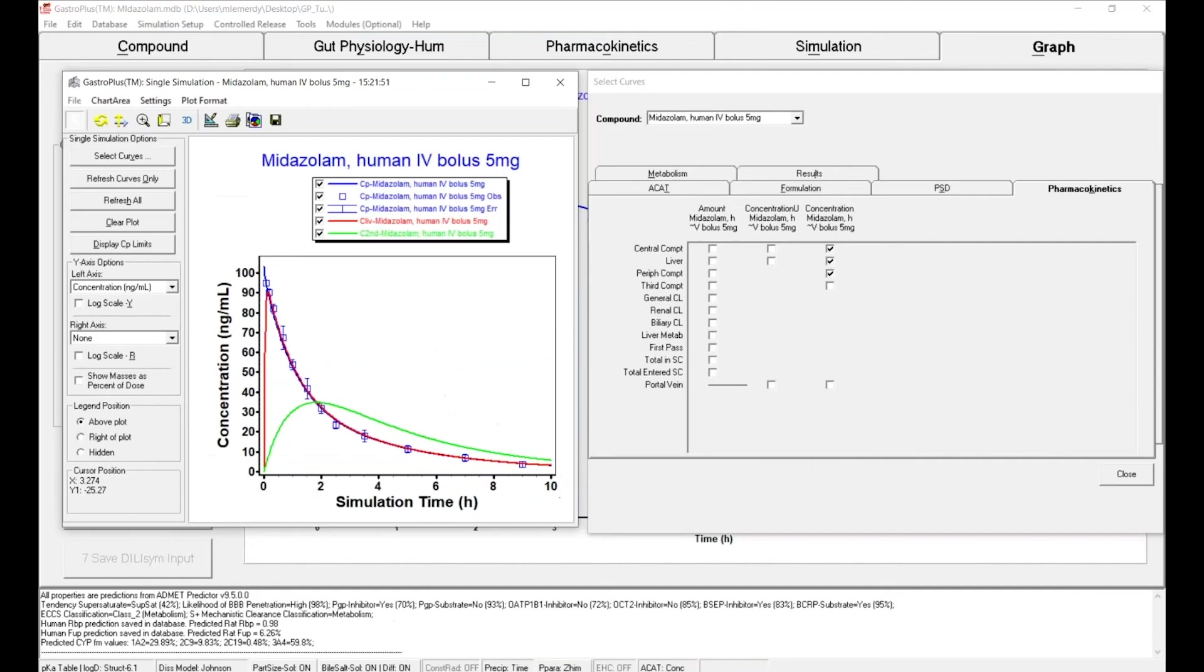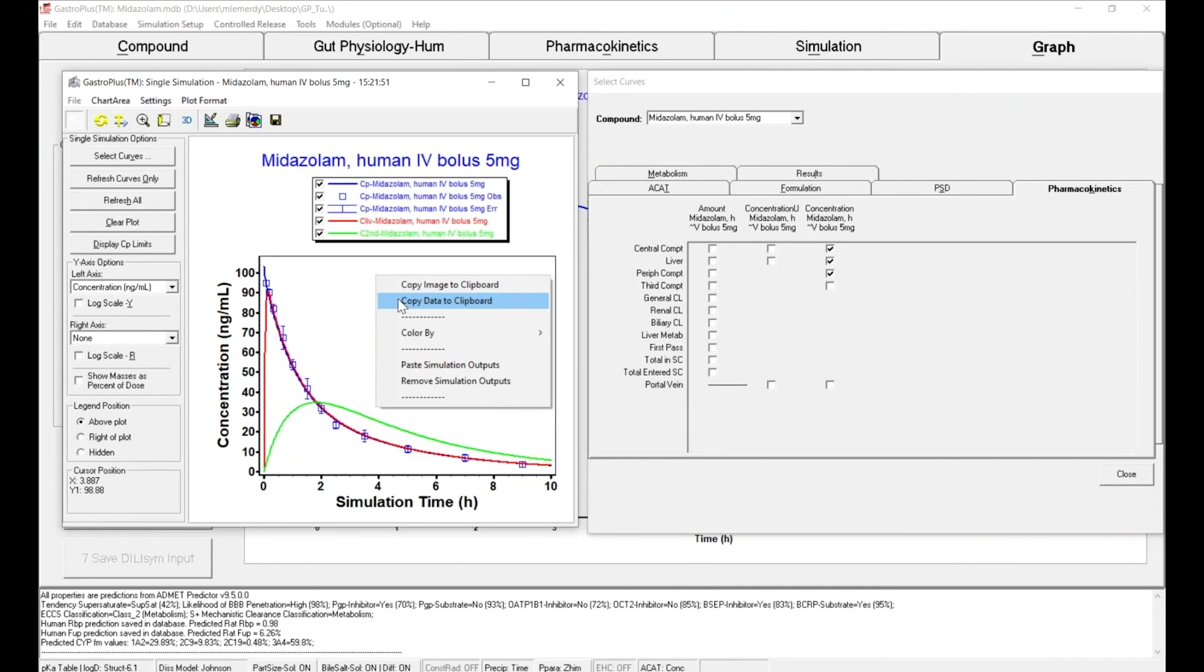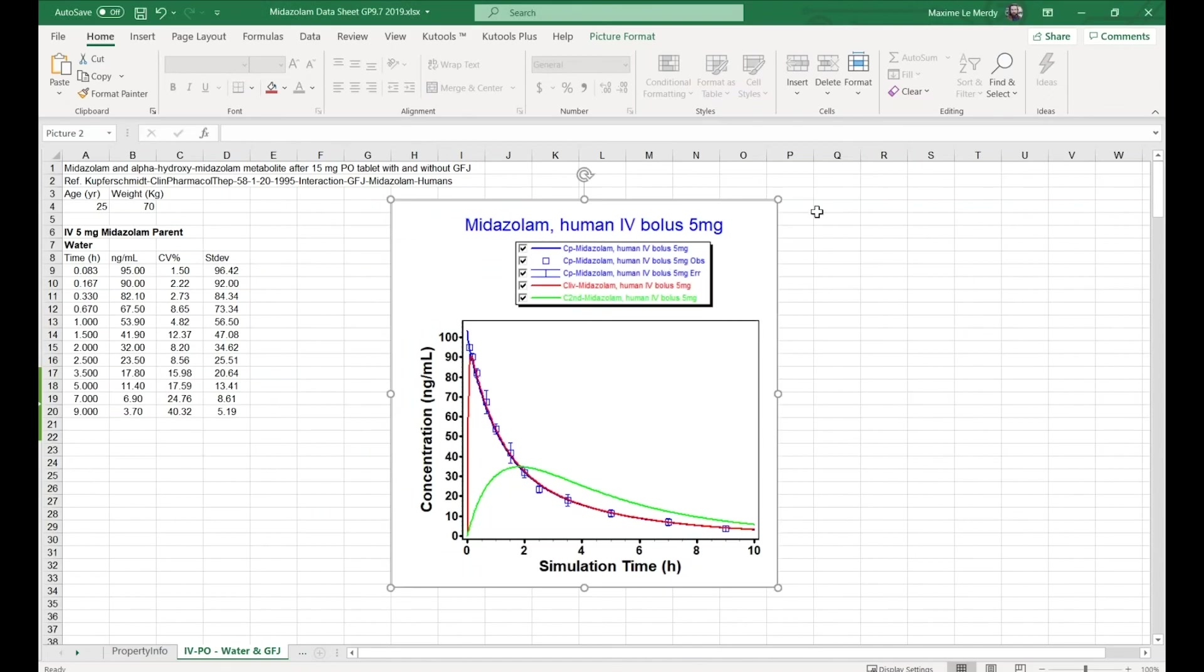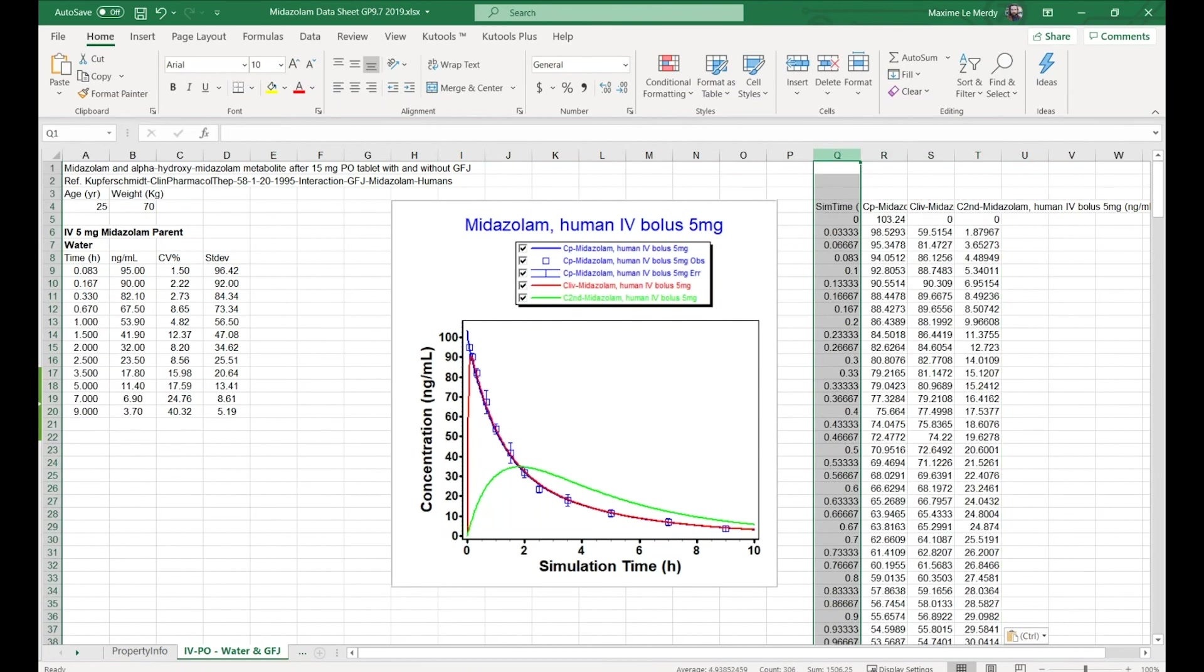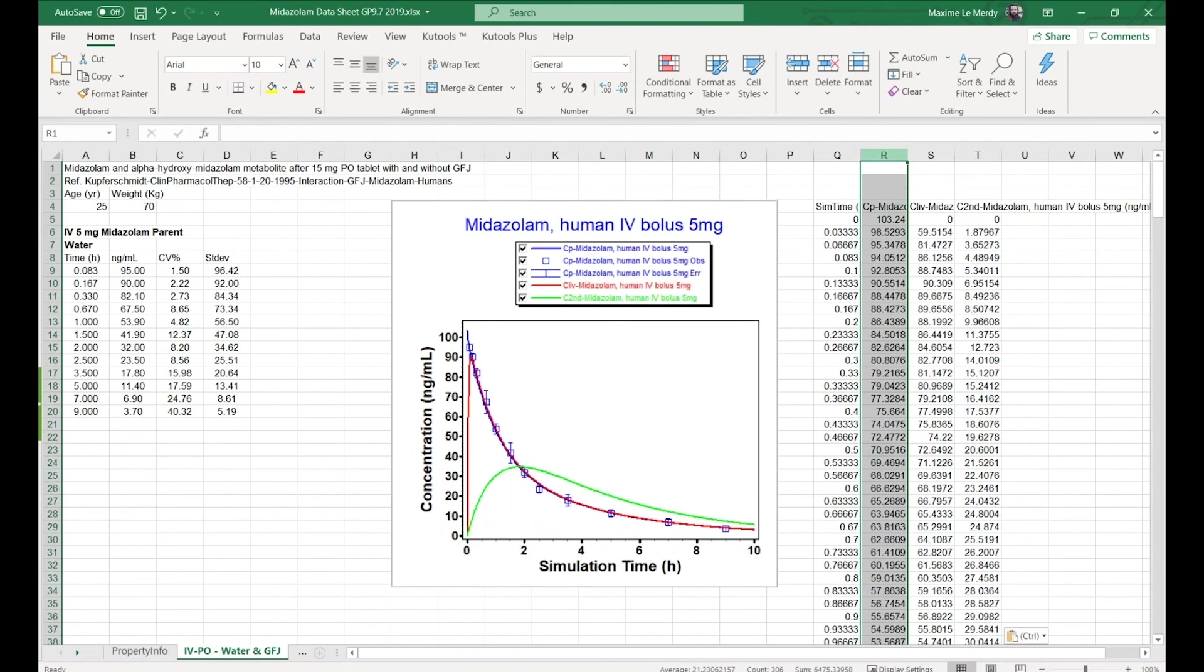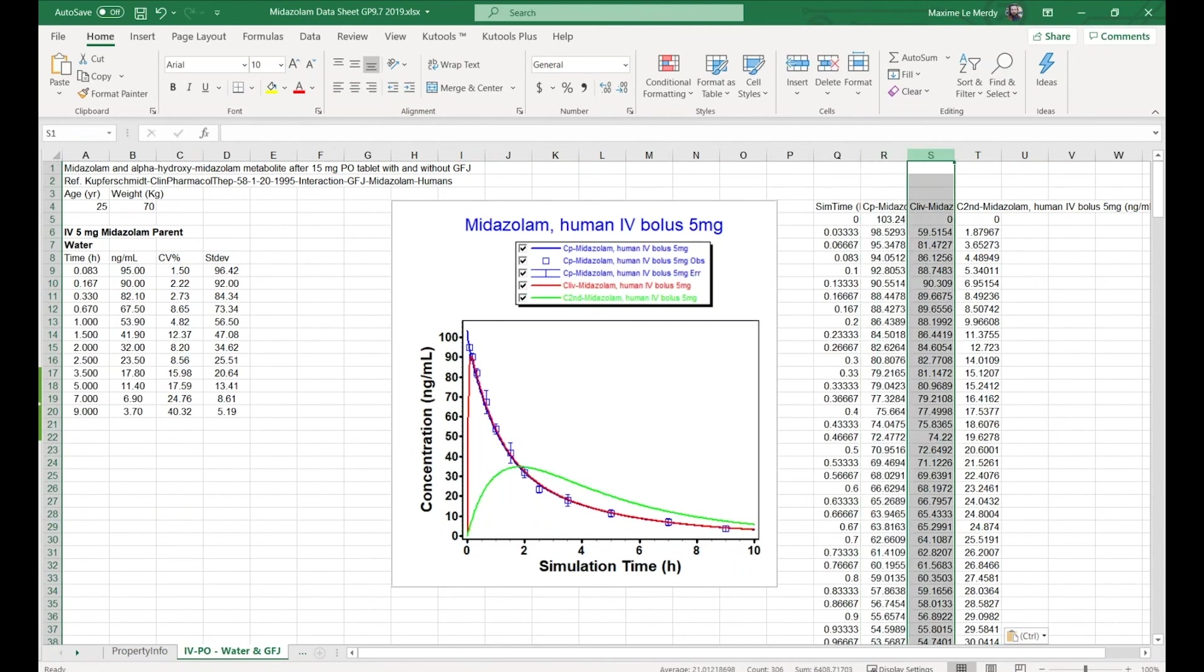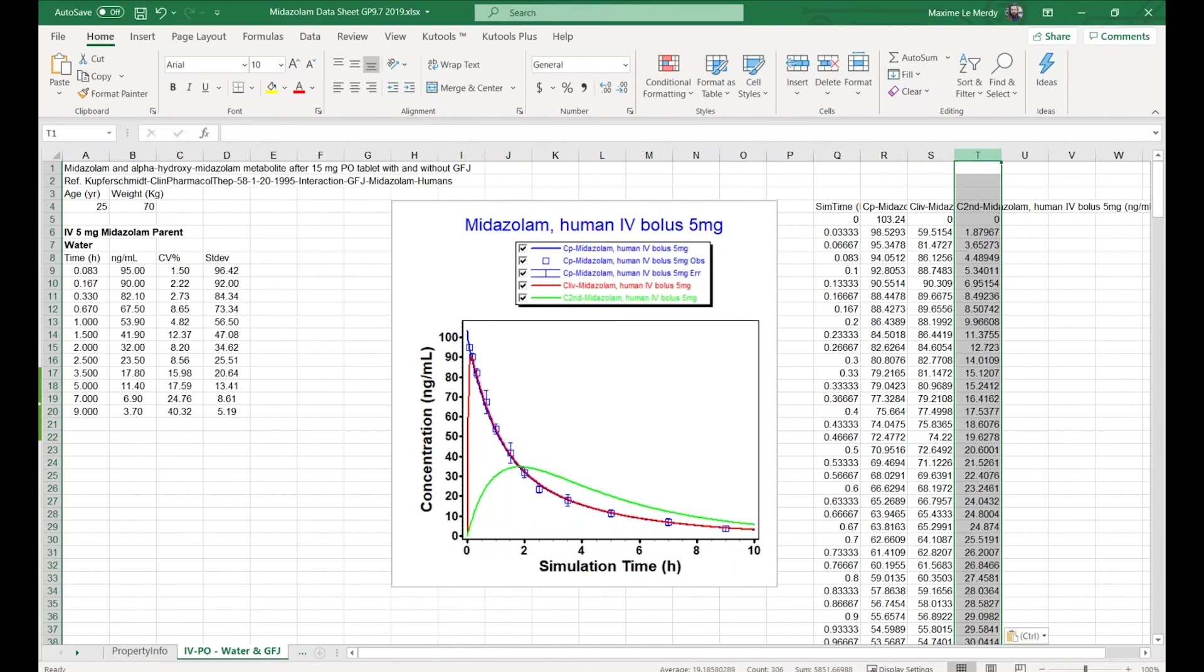But you can also make a right click, copy the data, and pass them in Excel. Here you will see my first column is the simulation time, my concentration in the plasma, concentration in the liver, and concentration in my peripheral compartment.